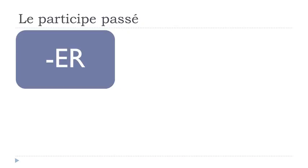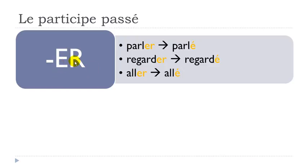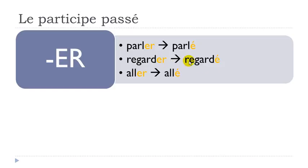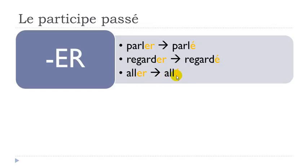For the first group, verbs ending with ER, it is quite easy because you only need to take this ER away and replace it with an accent aigu. So parler, to talk or to speak, will give you parlé. The good thing for the phonetical part is that it is the same - parler, parlé. Regarder, to watch, will give you regardé. And then even aller, an irregular verb, will behave like regular verbs - aller will give you allé with accent aigu.